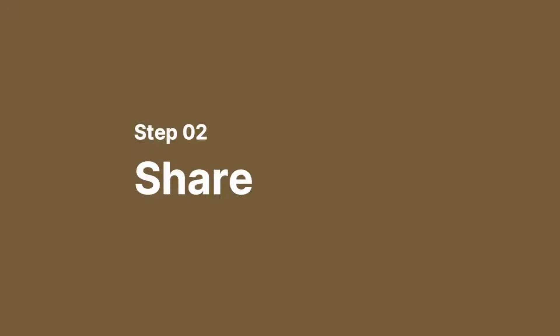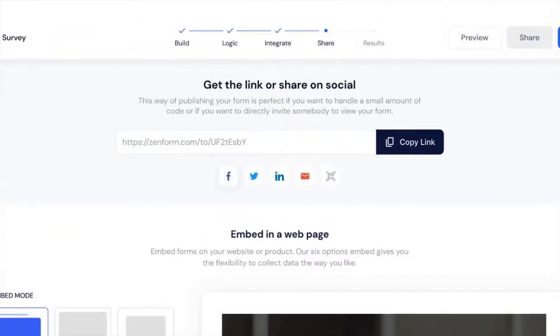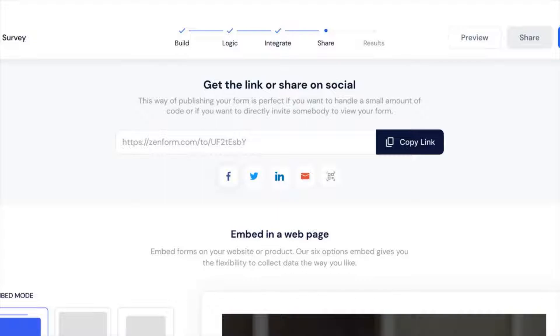After you're done modifying the forms, you can share it effortlessly by simply embedding the form on the website or just clicking and posting the link. Sharing forms has never been this much easier.